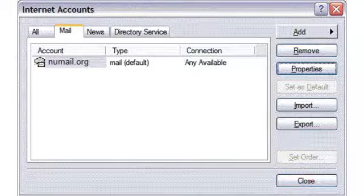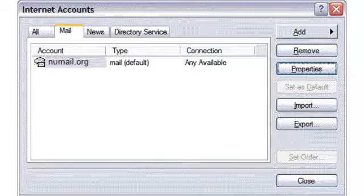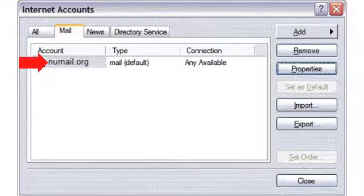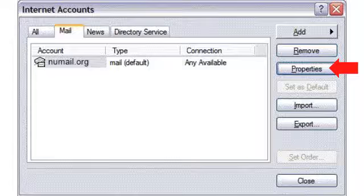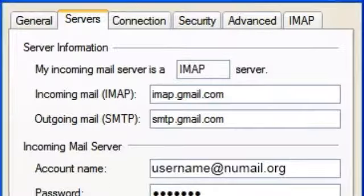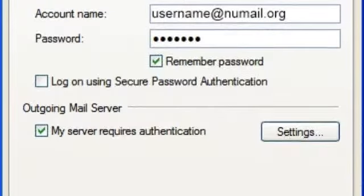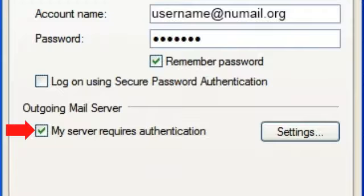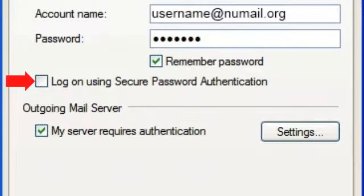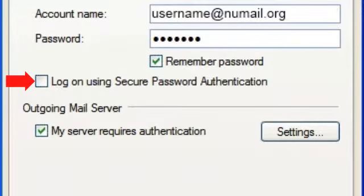In the Internet Accounts window, select the NewLink account and click Properties. Place a check next to My Server Requires Authentication. Ensure that the box next to Log On Using Secure Password Authentication is not checked.